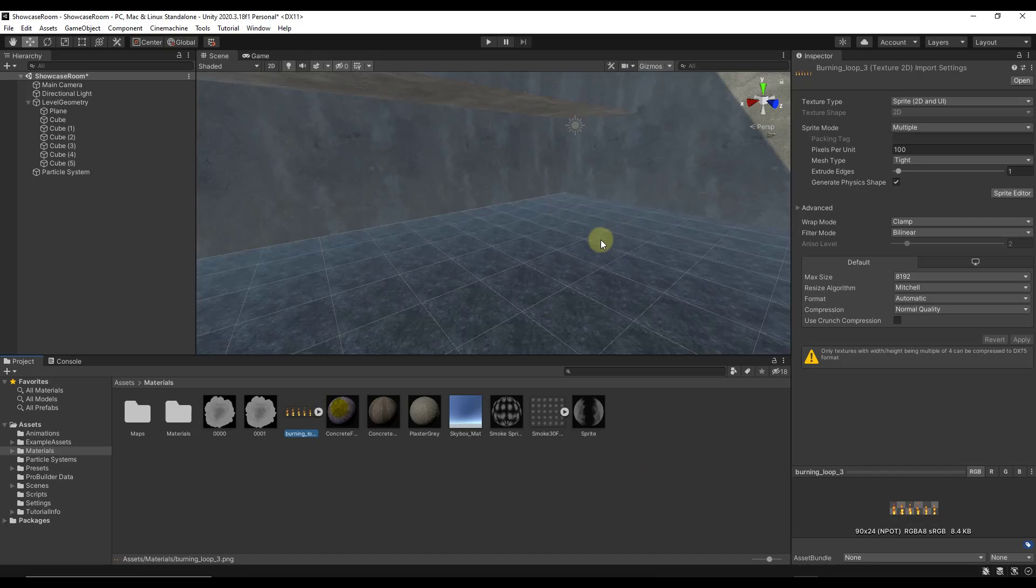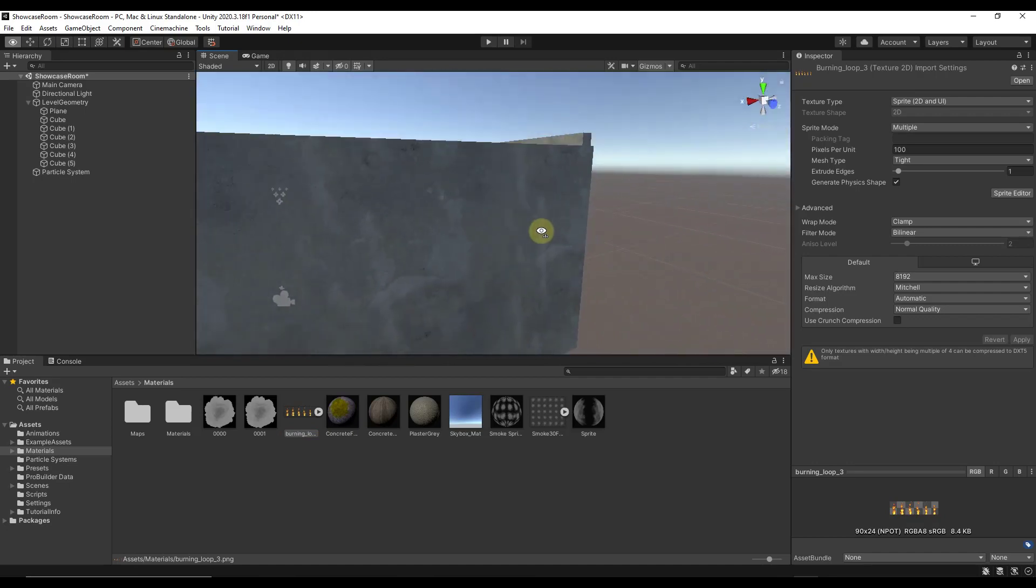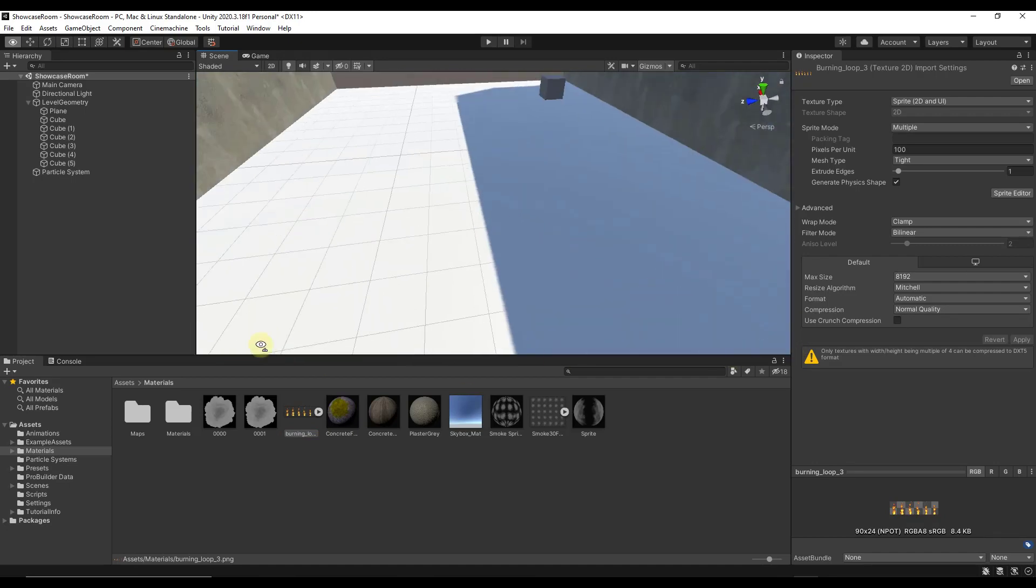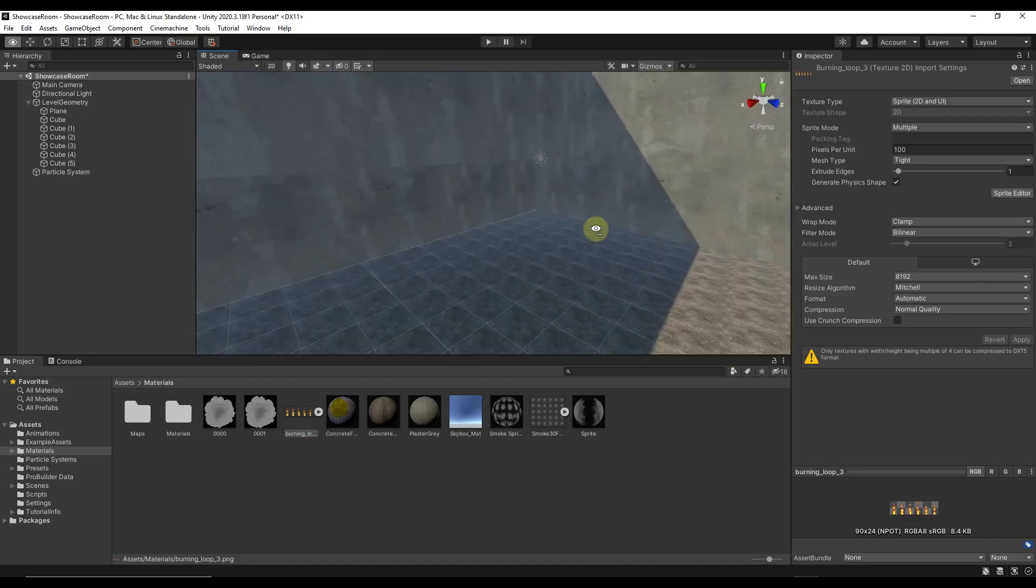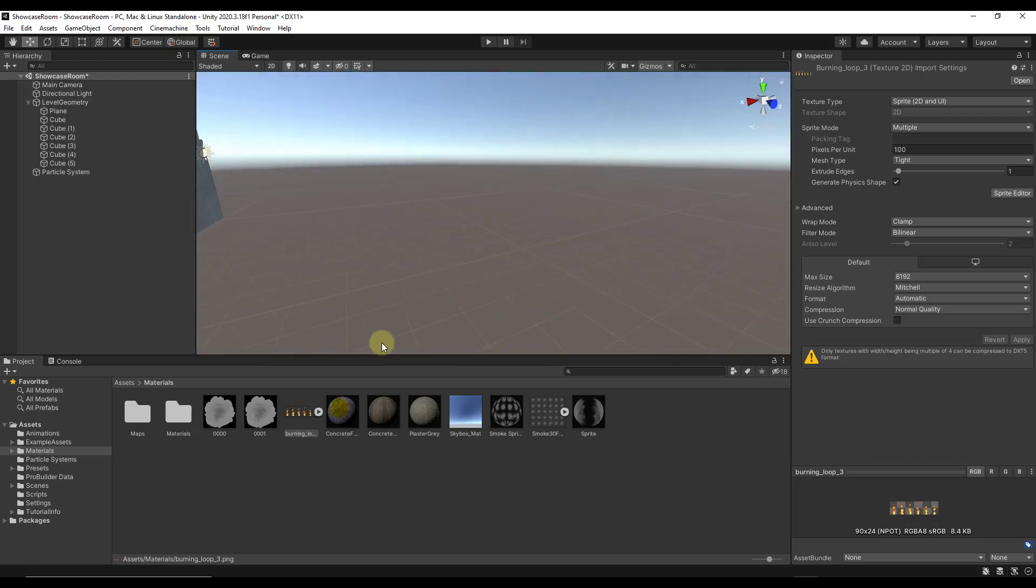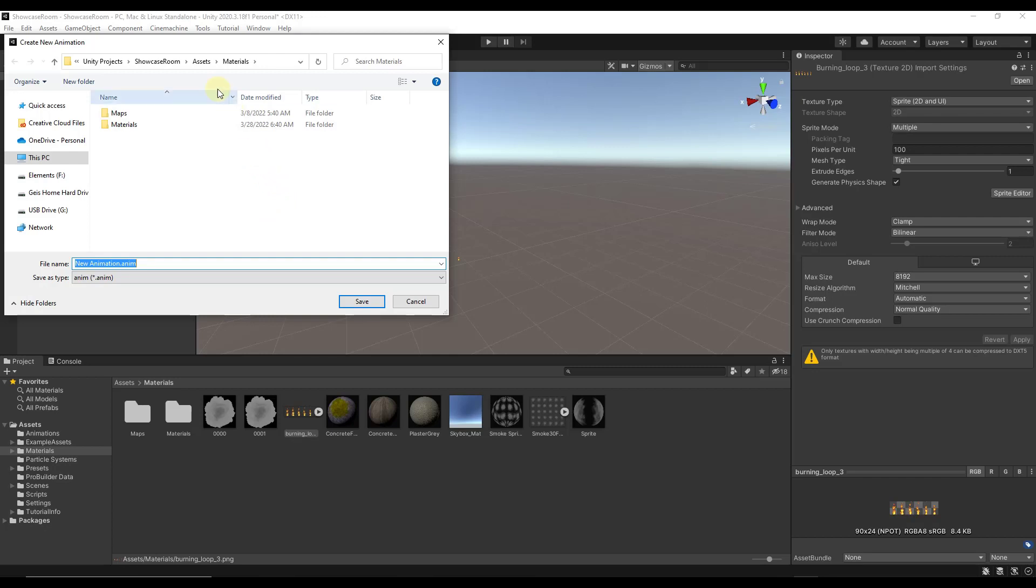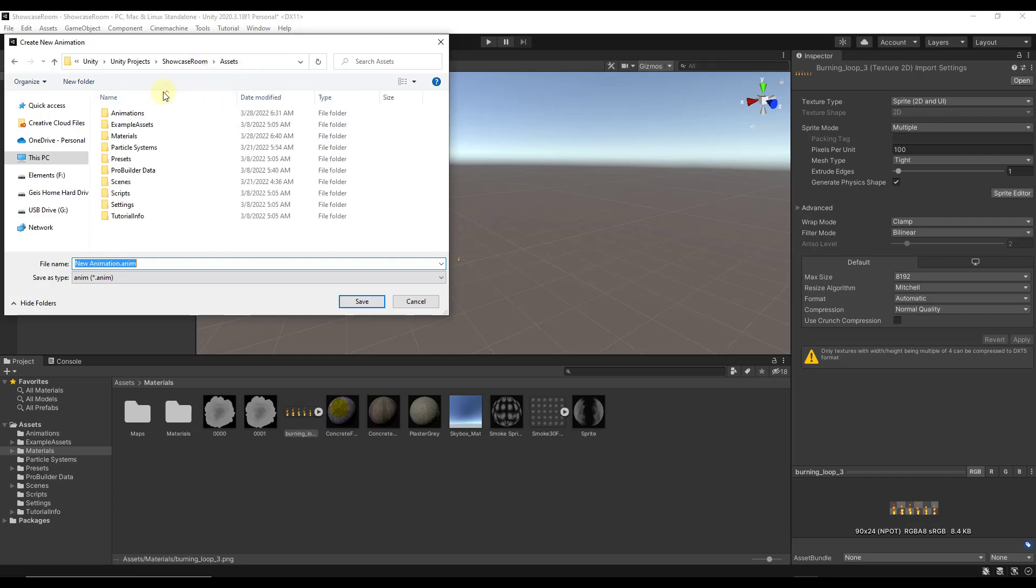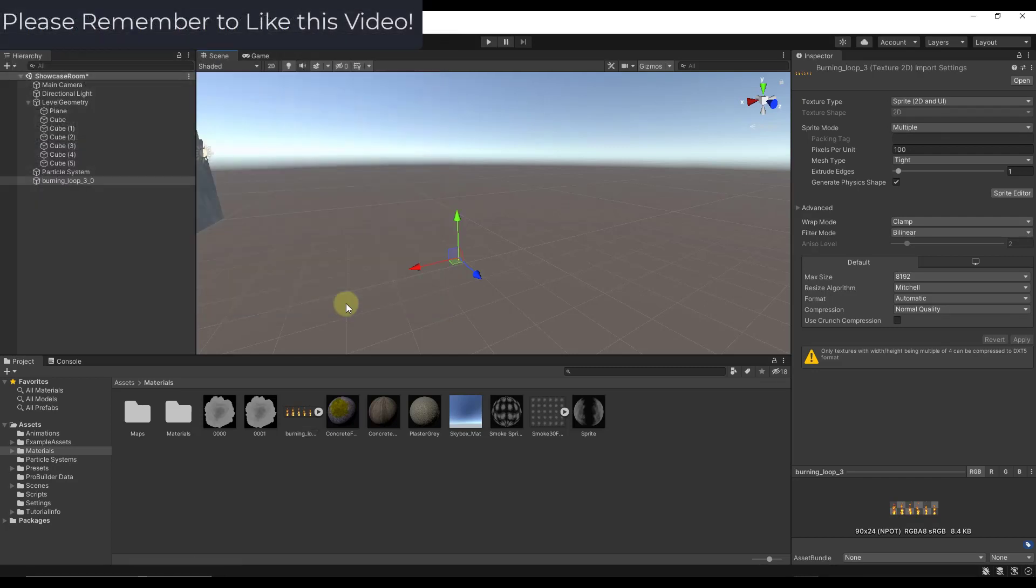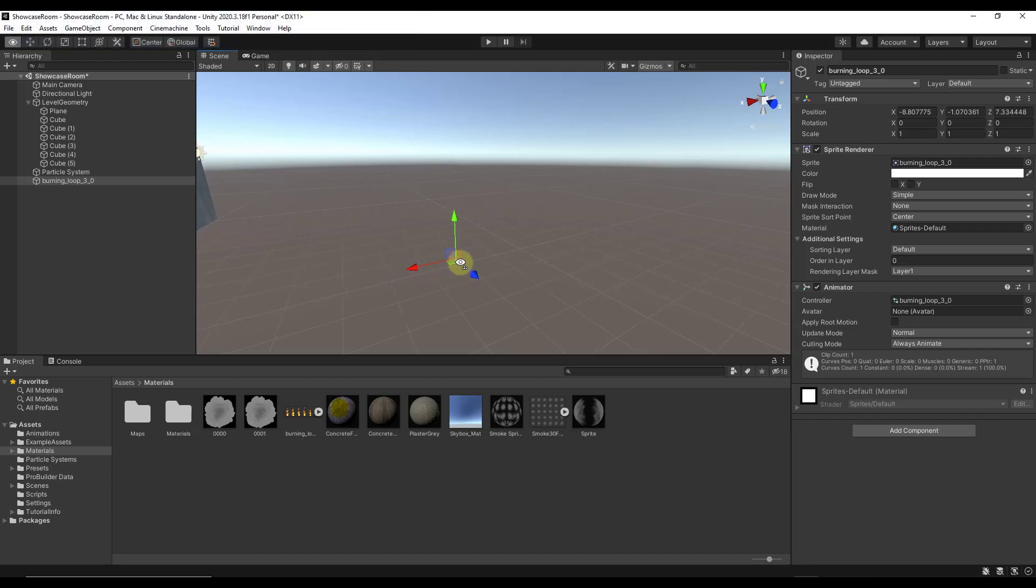We could dump these into a particle system or something like that. For what we want to do right here though, I just want to drag these into my scene. You don't want to drag it onto your surface because it's going to try to apply that as a material. Instead, I'm just going to move to where I can see some 3D space and drag this in. Notice how when I drag this in, this is going to automatically try to create an animation from the sprites that you dragged in. I have an animations folder right here and I'm just going to call this fire animation.anim and click on save.